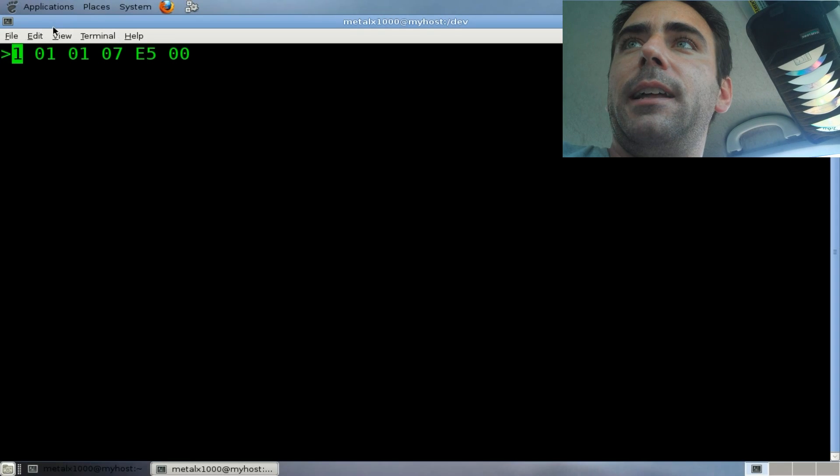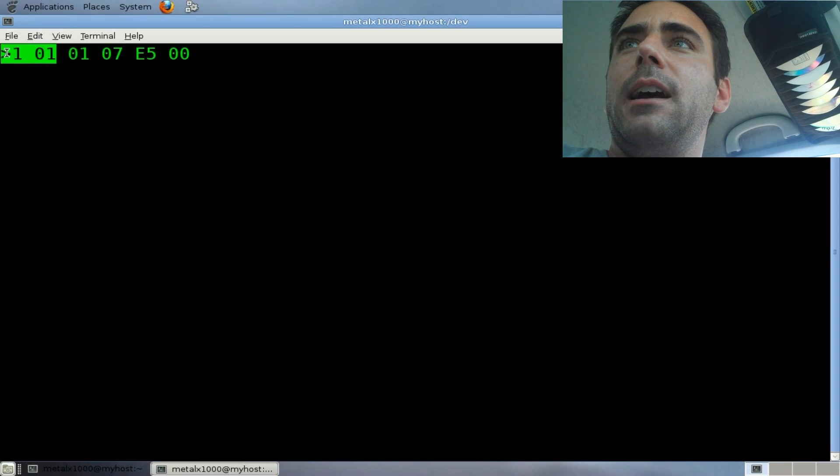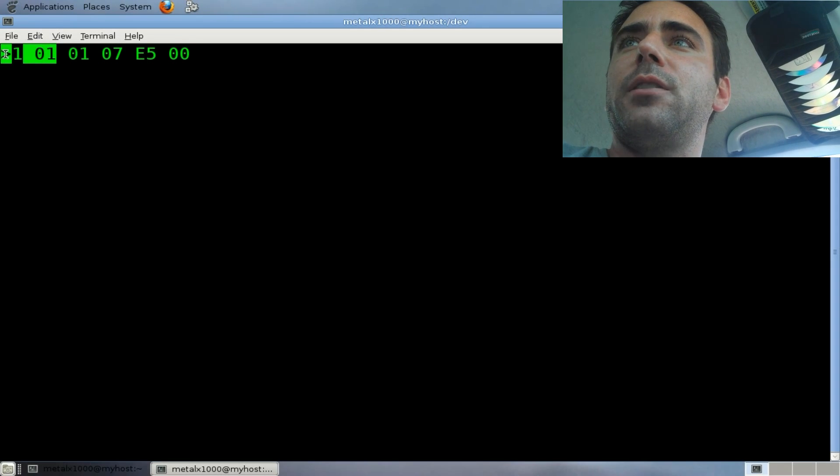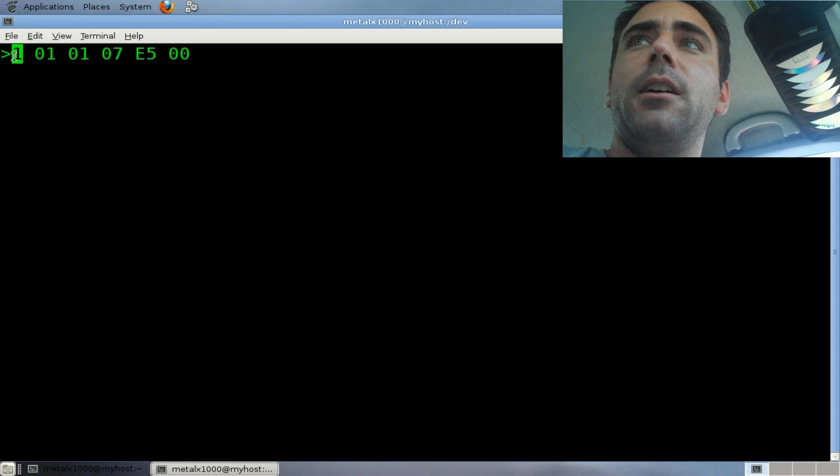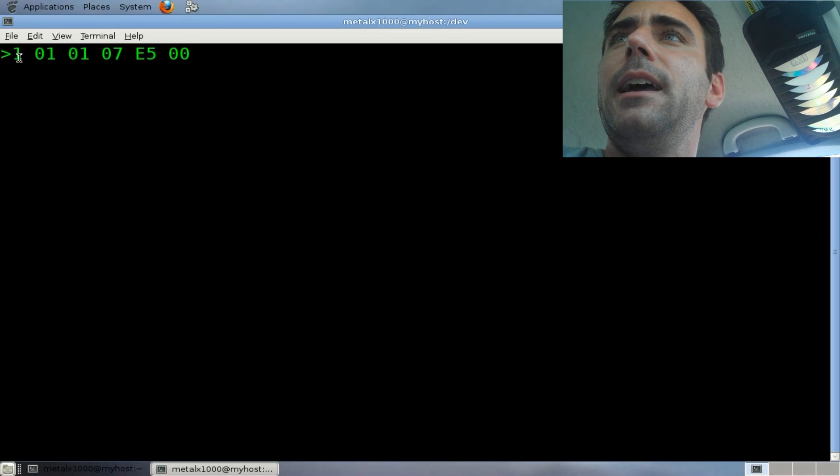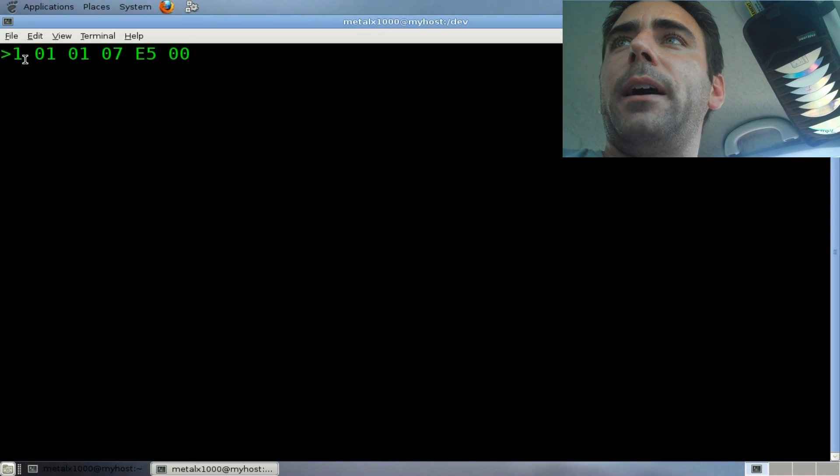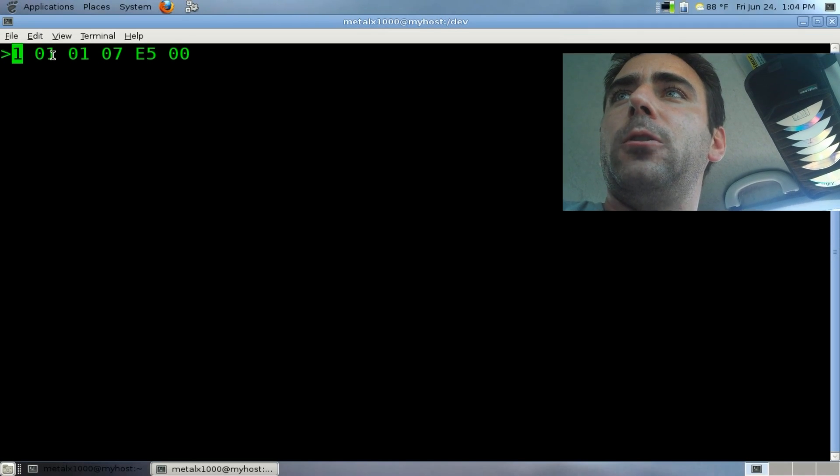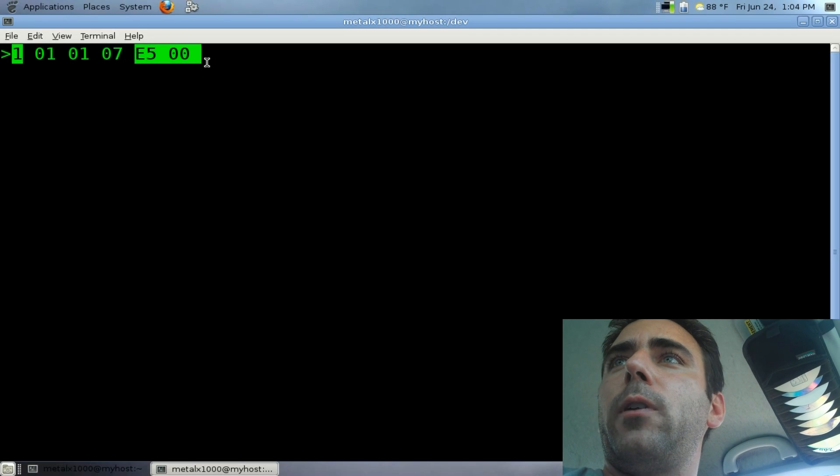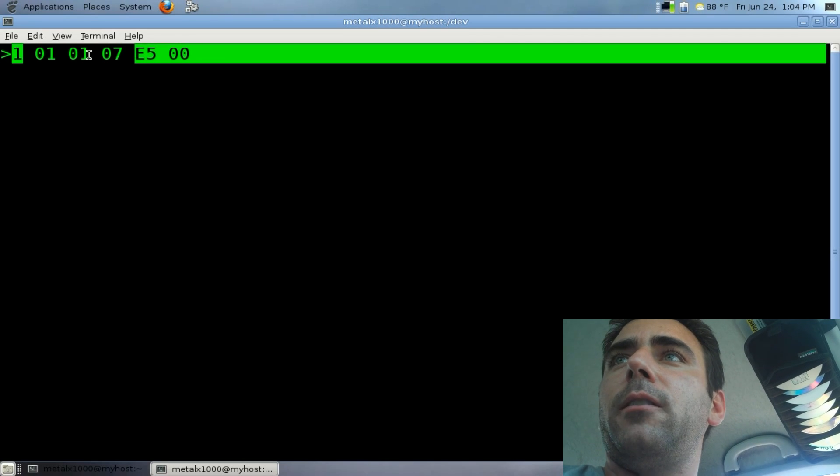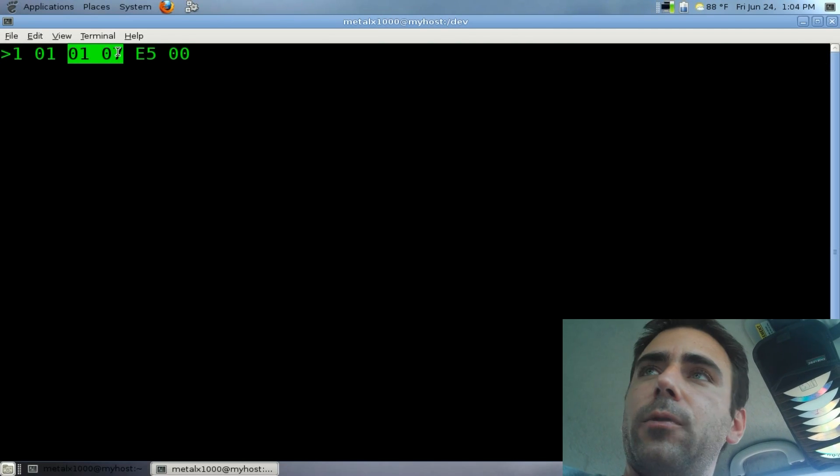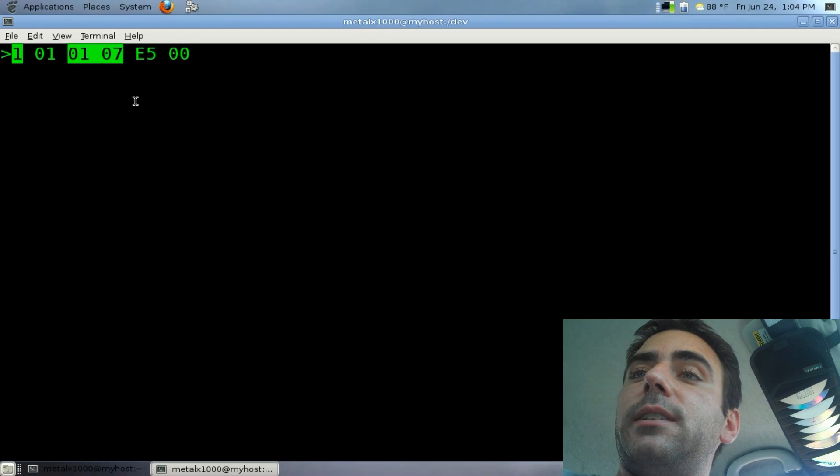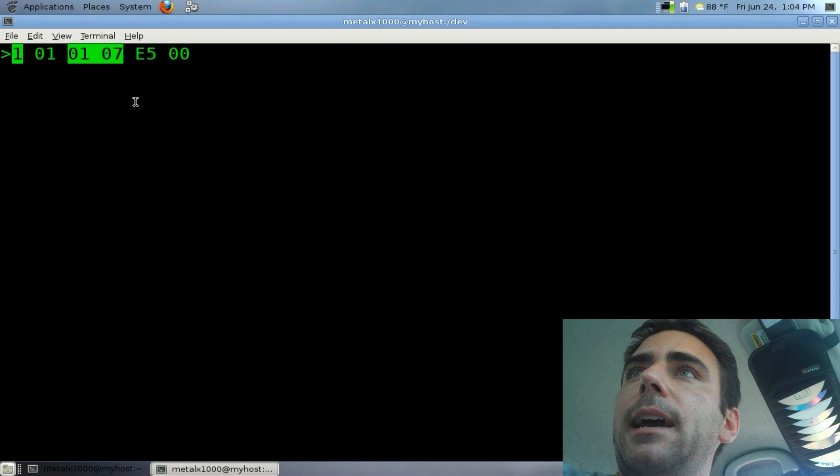this 01, and that should actually be a four one, but for some reason, the four gets cut off from what I've read. So we don't care about that. And I don't know what these last digits are right now. All we care about are these two sets of code right there, the 01 07.